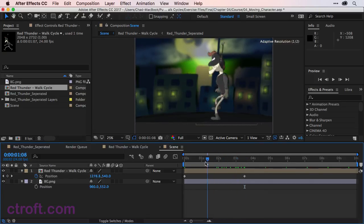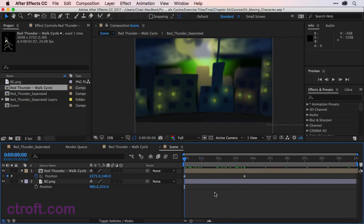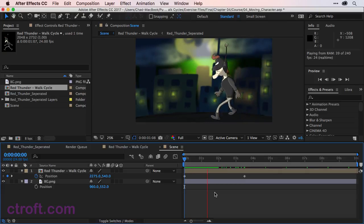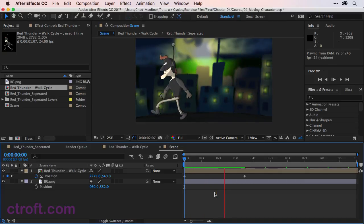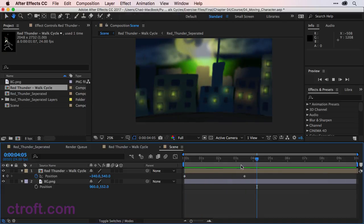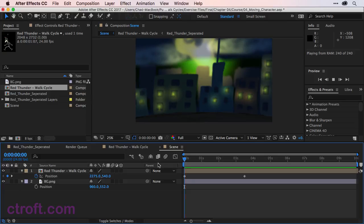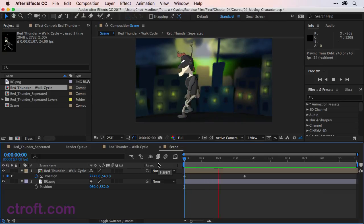Now if we come back here and hit the space bar on frame zero, you can see what this looks like. And it's not looking too bad. The animation's there, everything is looking pretty good.